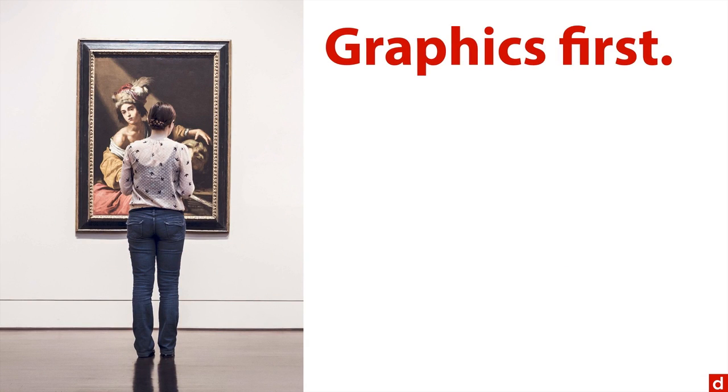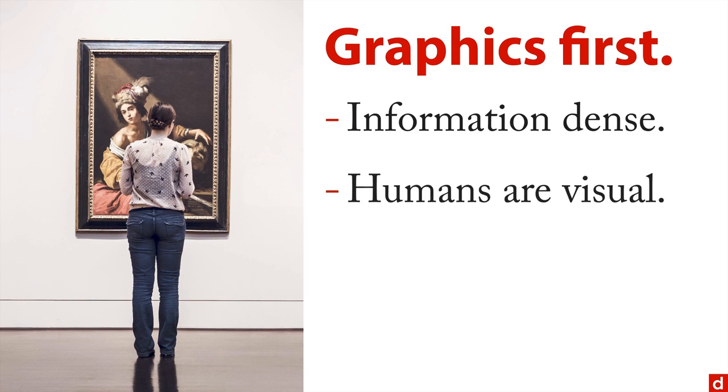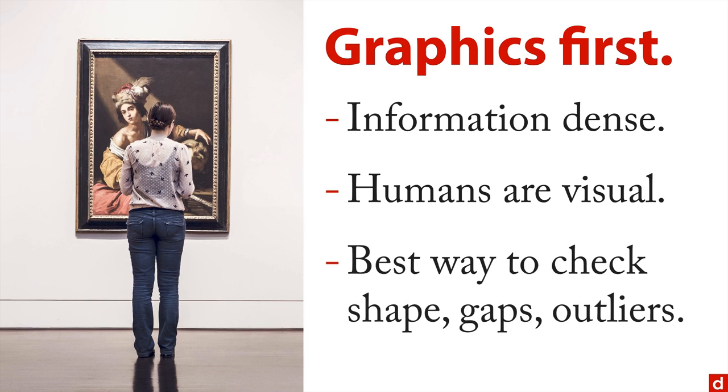Now we want to do graphics first for a couple of reasons. Number one is they're very information dense and fundamentally humans are visual. It's our single highest bandwidth way of getting information. It's also the best way to check for shape and gaps and outliers.